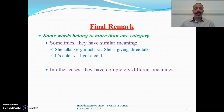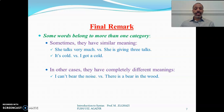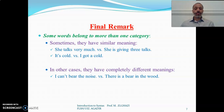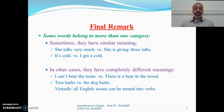Another example: 'it's cold' versus 'I got a cold' — in some cases words have completely different meanings and can be classified in different categories. Like 'I can't bear the noise', where 'bear' is a verb, versus 'there is a bear in the wood', where 'bear' refers to an animal and is a noun. Similarly, 'I have three barks' versus 'the dog barks'. Virtually all English nouns can be turned into verbs.